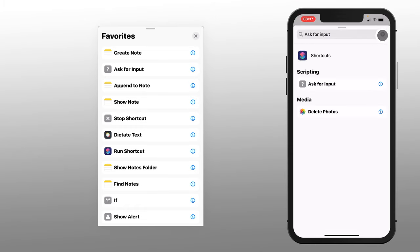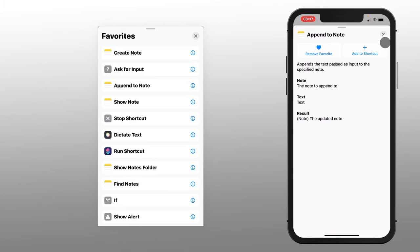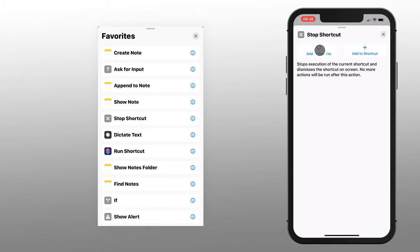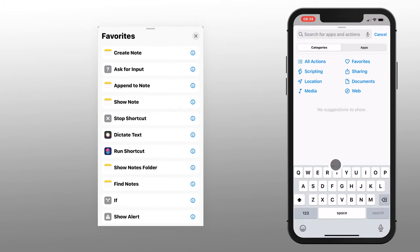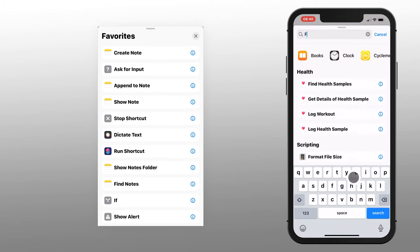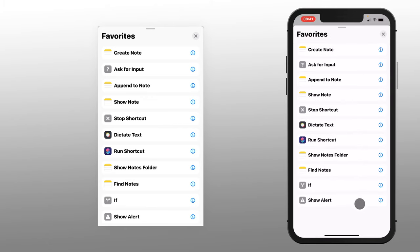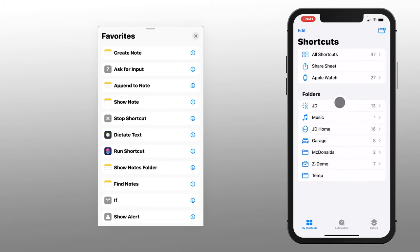The next one we want is Append to Note, then Show Note, then Stop Running Shortcut, then Dictate Text, then Run Shortcut, then Show Folder, then Find Notes, then the If Statement, and last but certainly not least, Alert. Now when we click on Favorites, we have all of our commands. Let's do a little housekeeping — we'll go back to this Temp folder and delete it since we don't need it any longer.